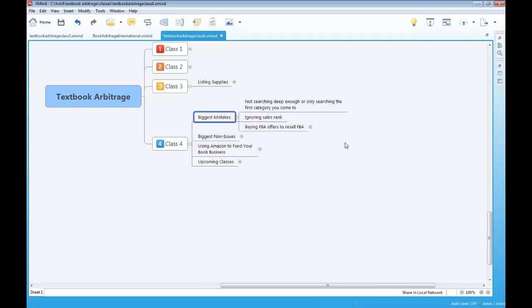Go deep, deep, deep. And I'm going to be showing you during this class some more techniques for searching, so I'll show you how to go deep.